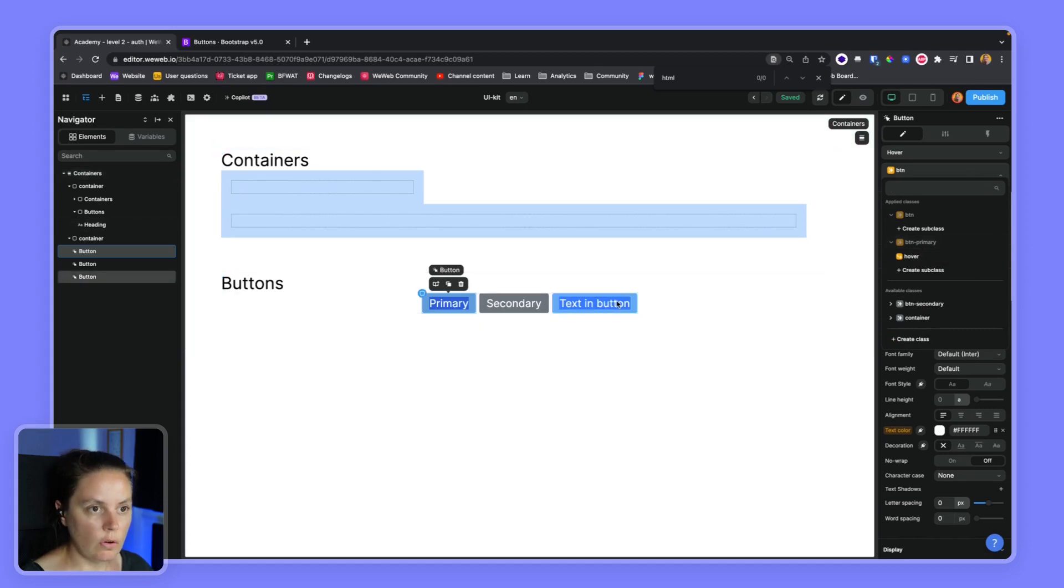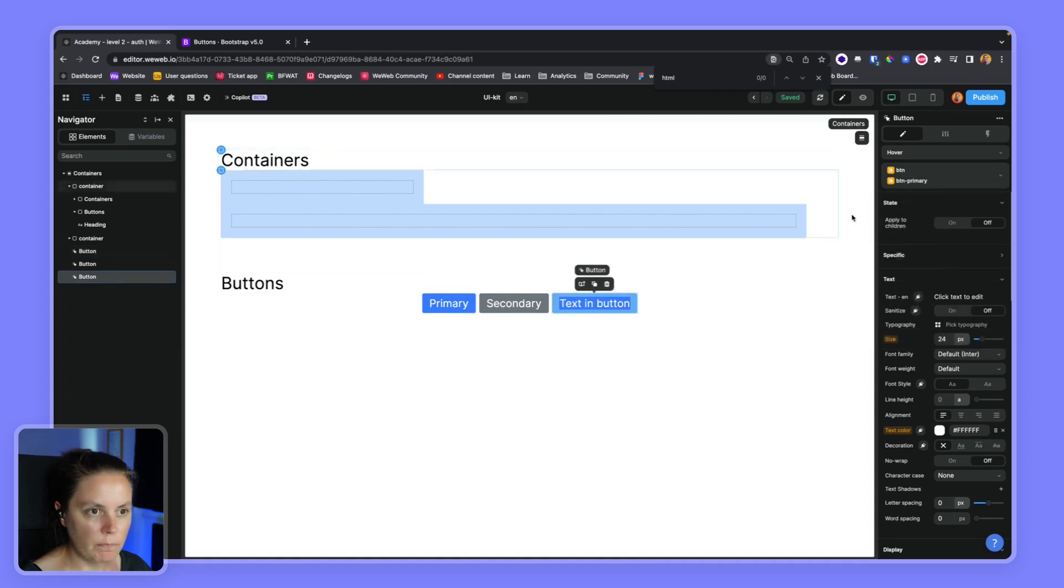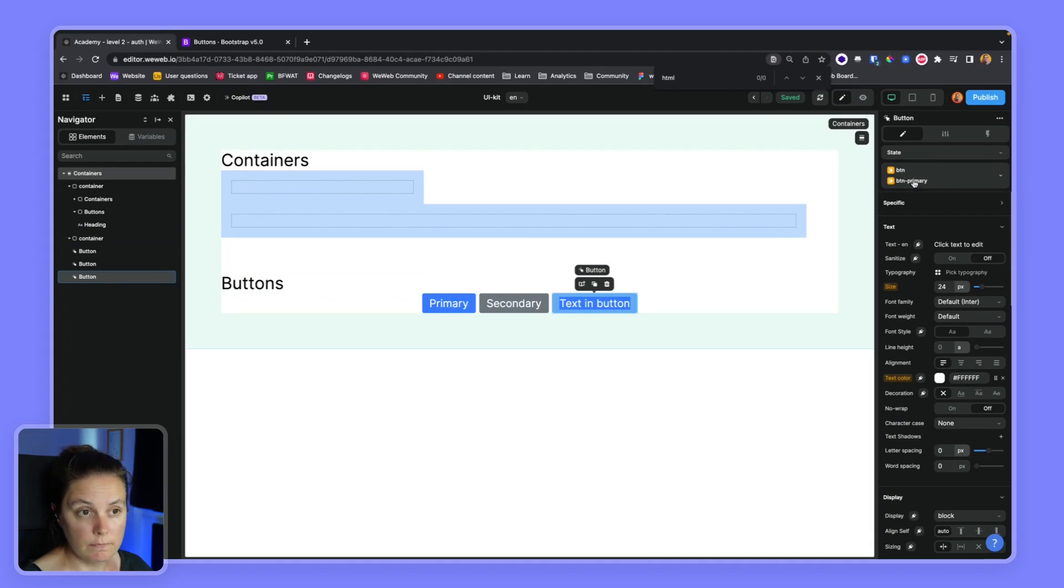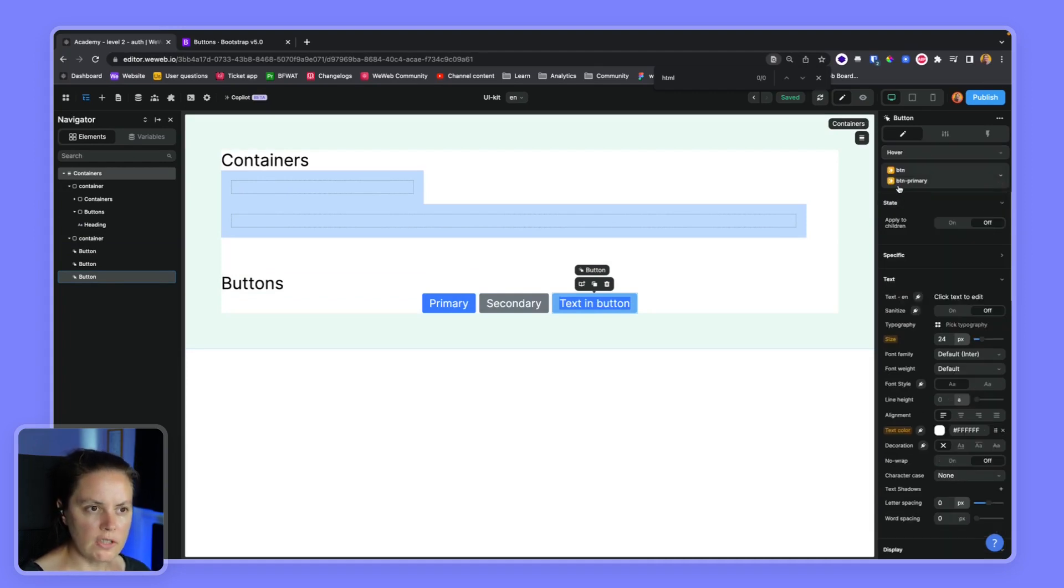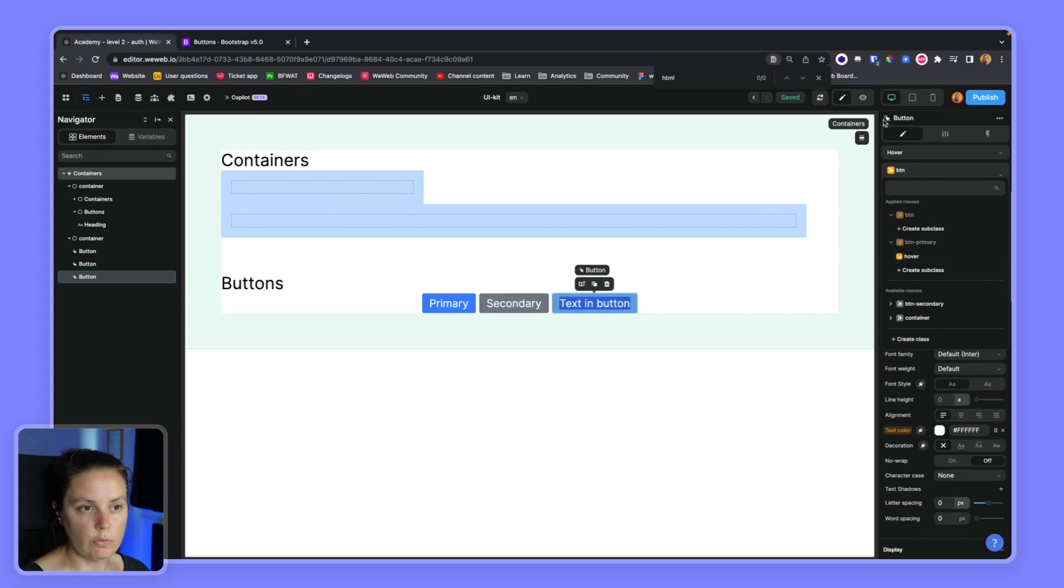So if we wanted to apply the same style to this button, we would have to say, okay, make sure that on the default state, you apply those two classes. And then on the hover state, make sure to also apply the hover subclass of button primary.